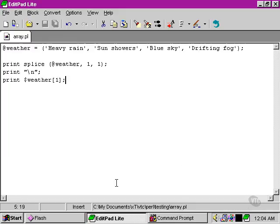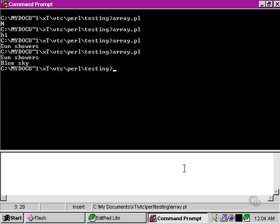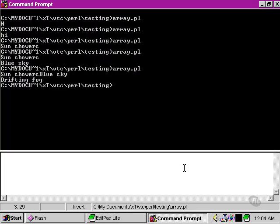It's now changed to blue sky. So the splice command has been able to take away the second element there. So the third argument here of splice, the number one, if we change that to the number two and run our script again.